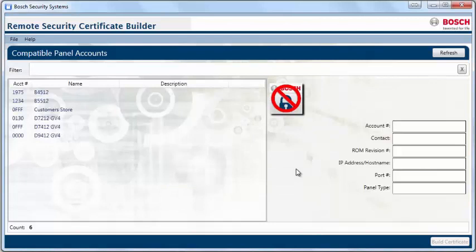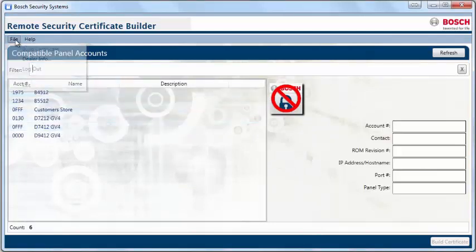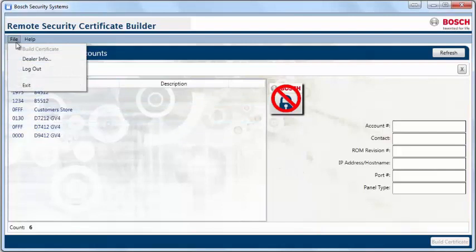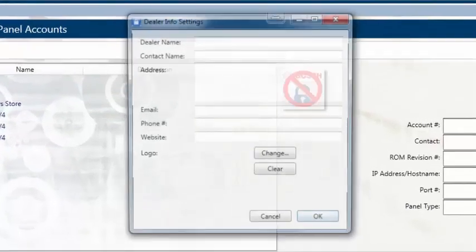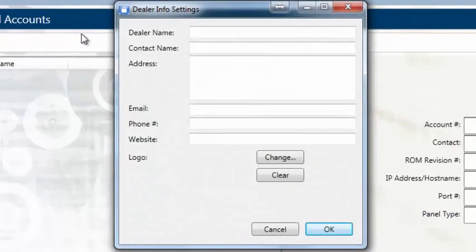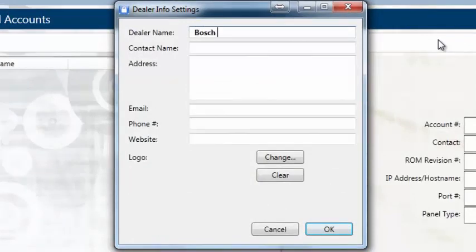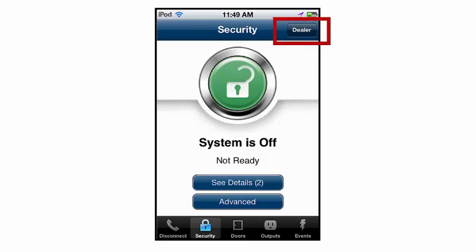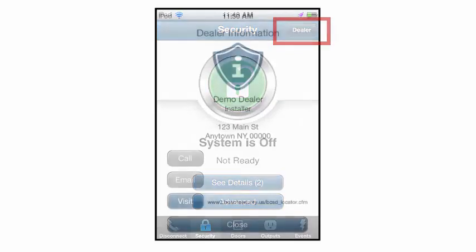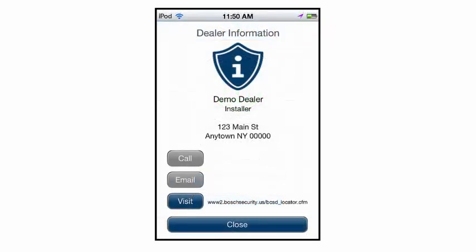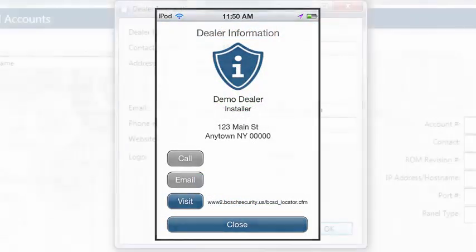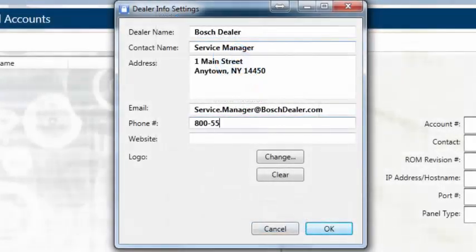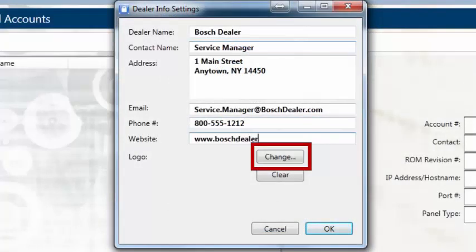The first time you log in, select File and Dealer Info. Populate the Dealer Info Settings window with your company's contact information. This is important because a Dealer Contact button is integrated into the end user's Remote Security Control app. It will be located at the top right corner and displays your information in this format. Click on the Change button to upload your company's logo. Hit OK once you have completed the form.